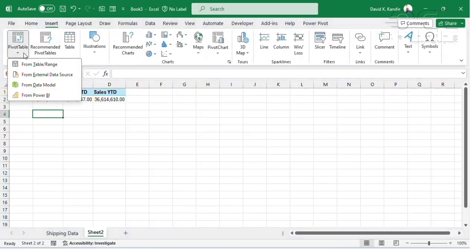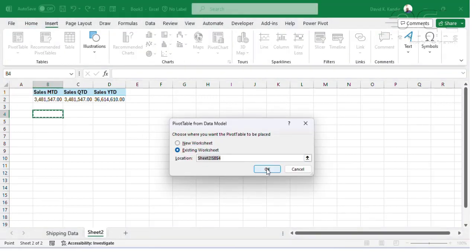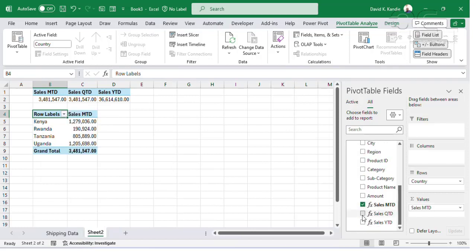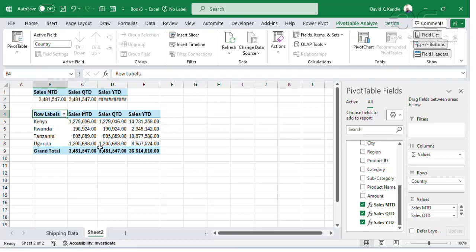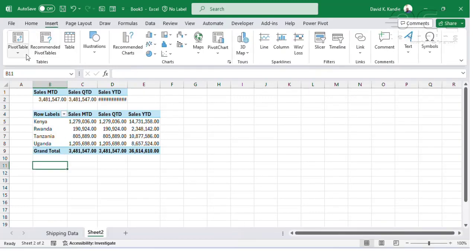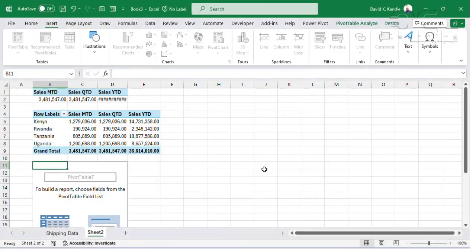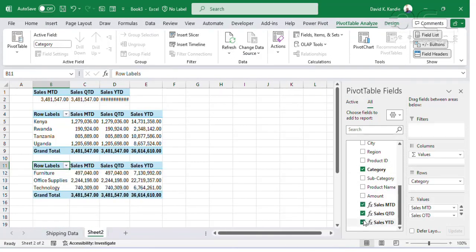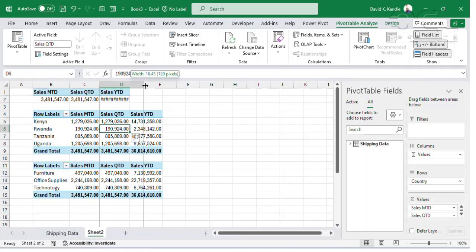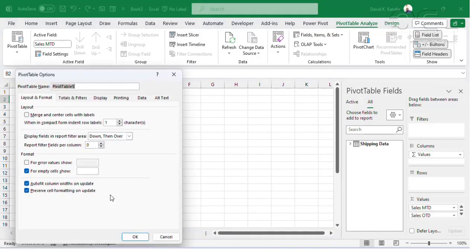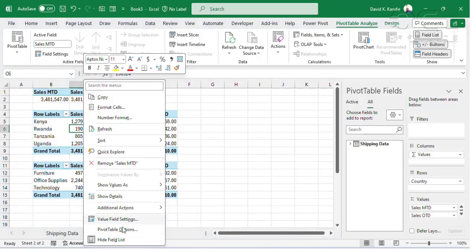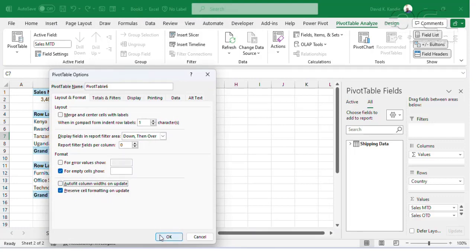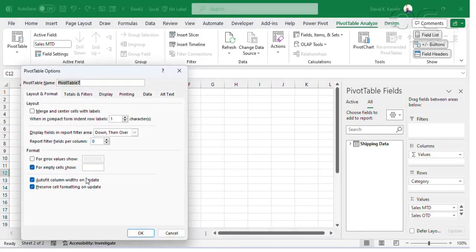The next report is Insert Pivot Table from Data Model to create a report by country, and then pick my three measures. I'll do another one by category: Insert Pivot Table from Data Model, click OK, and this will be from my category. I'll pick my three measures, and I need to right-click and make sure that my pivot table does not auto-fit on update — pivot table options, remove auto-fit on refresh.